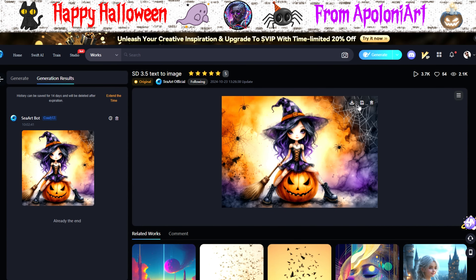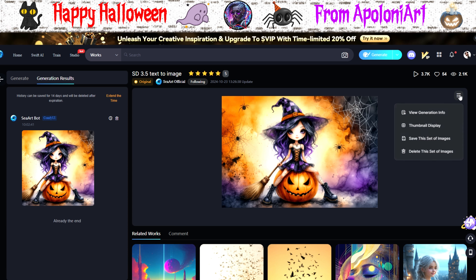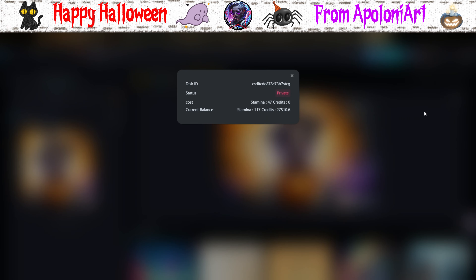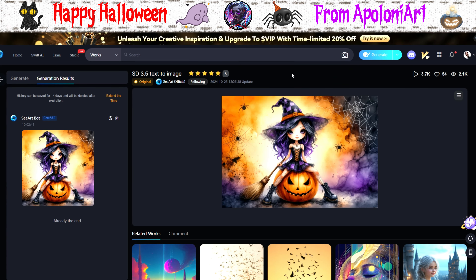Unlike SD3, 3.5 actually works. Let's check out the cost — it's around the same as Flux, maybe slightly cheaper. That's as it should be.